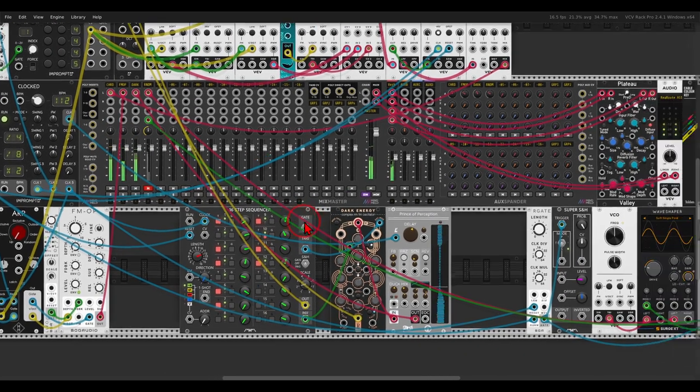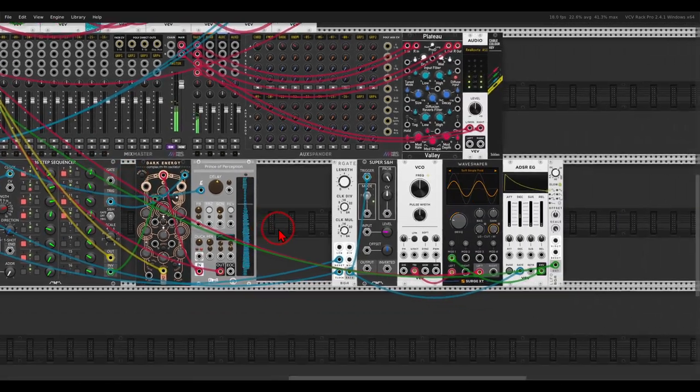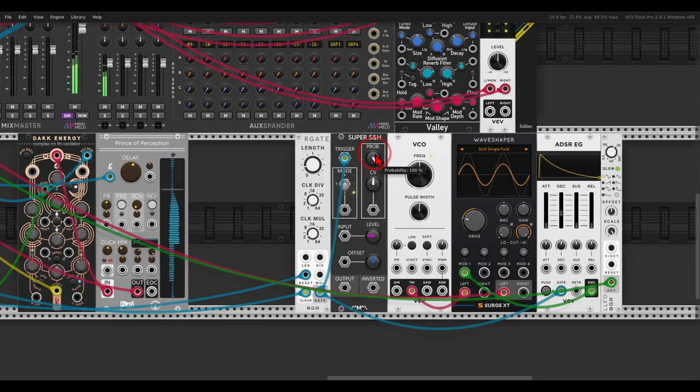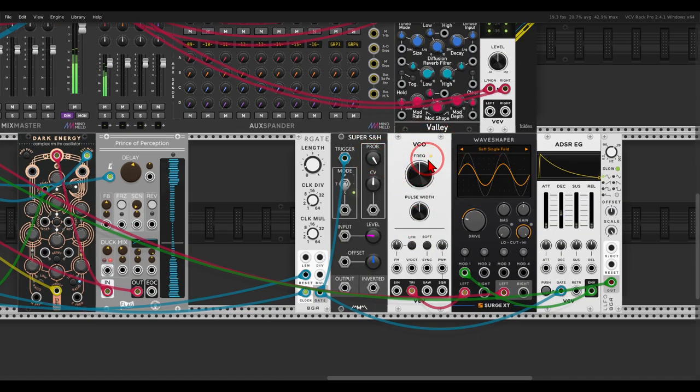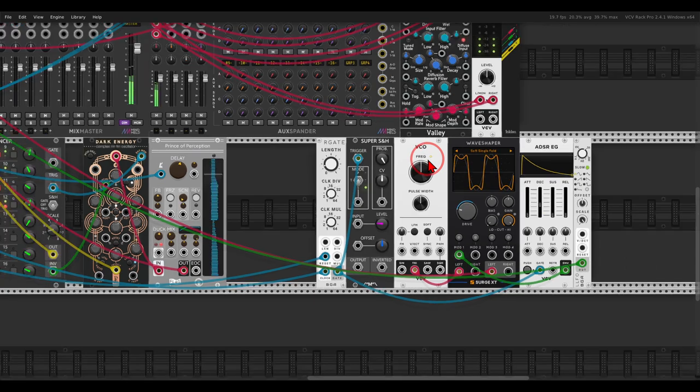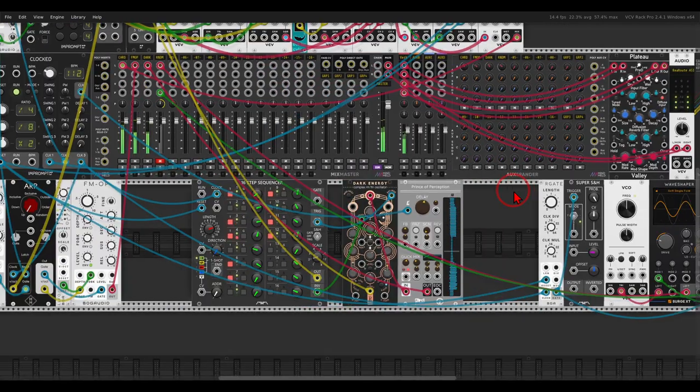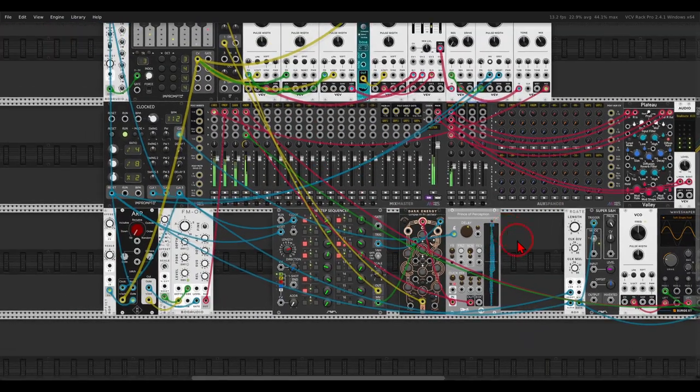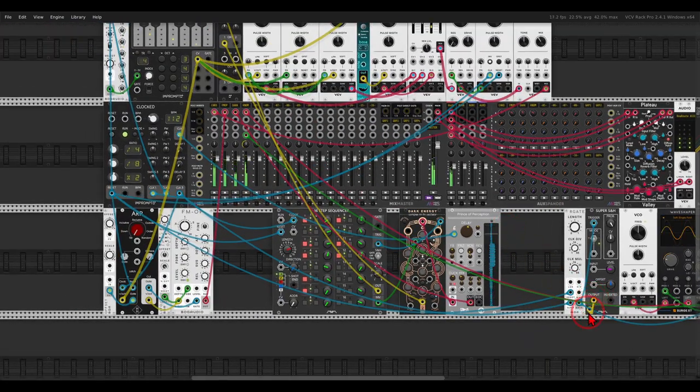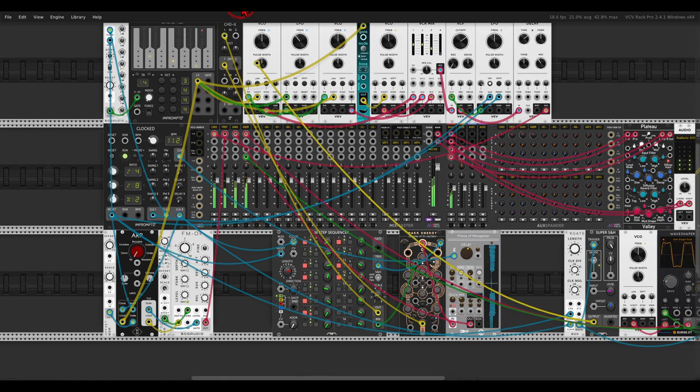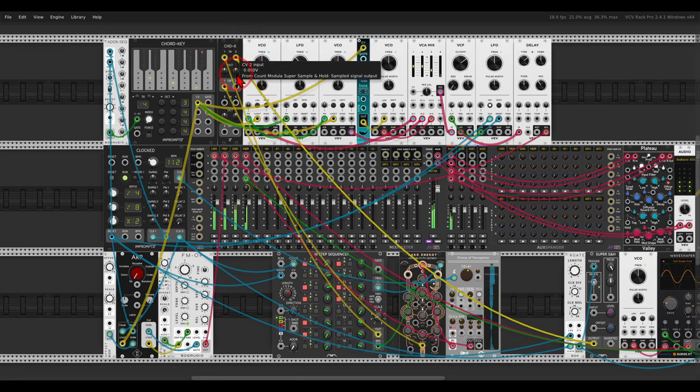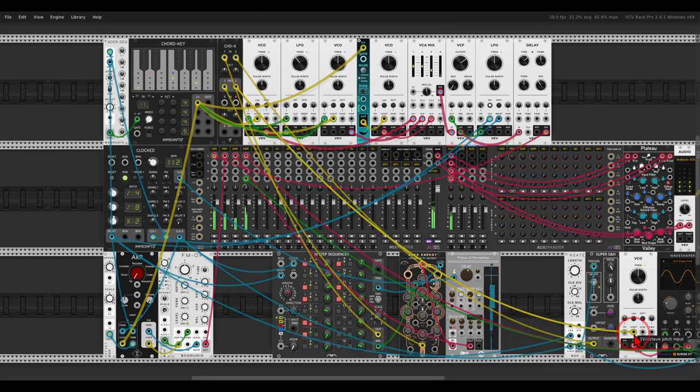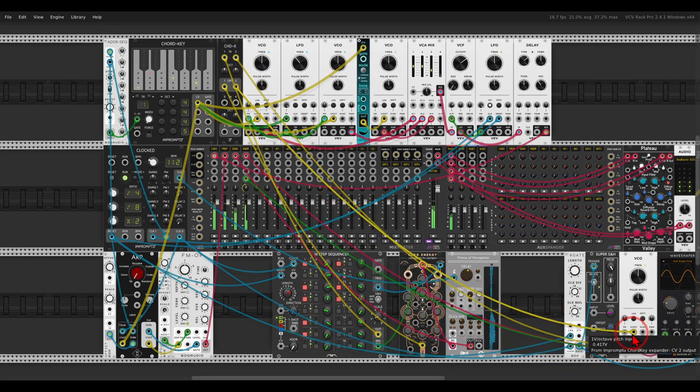And this will of course also work with random signals. Here I have sample and hold, and it will sequence the VCO going through a wave shaper. So if I take the output from the sample and hold, I can run it again through the quantizer and back to the oscillator.